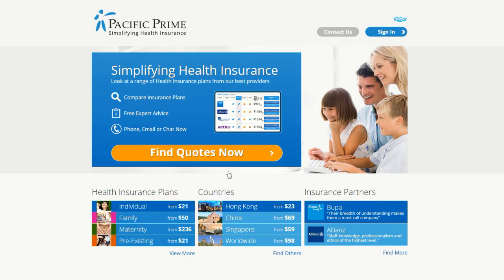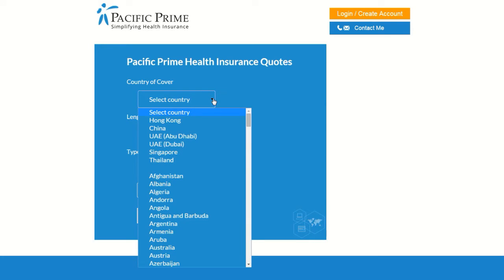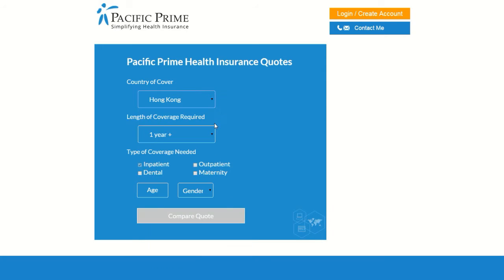Once you have clicked on the button to receive your free quote, we will need a bit of information to get started. Enter your country of cover, which is the primary country in which you would like to receive health insurance coverage. Then enter the length of time that you will require coverage. Indicate whether you need coverage on a yearly, bi-yearly, or indefinite basis.